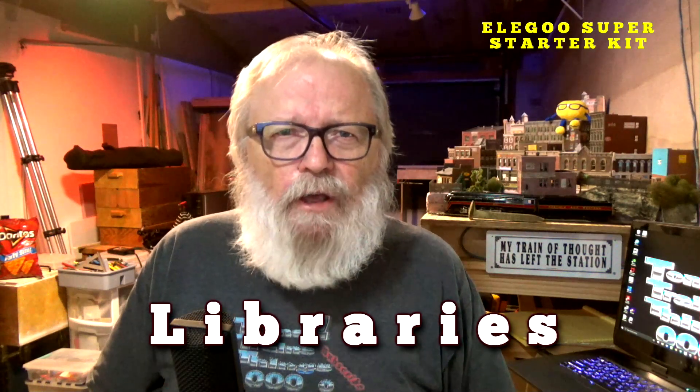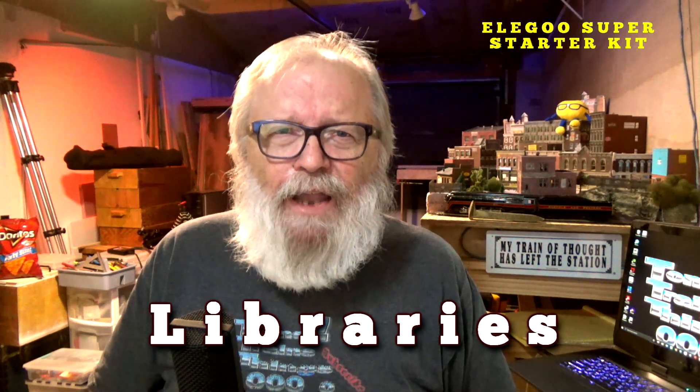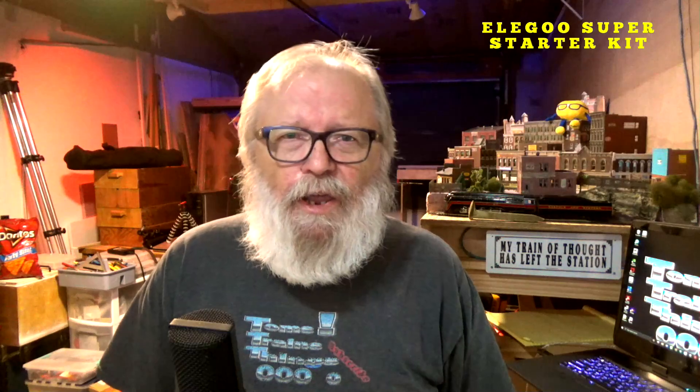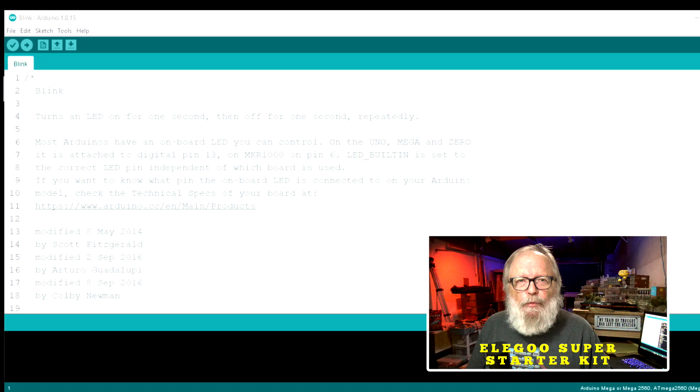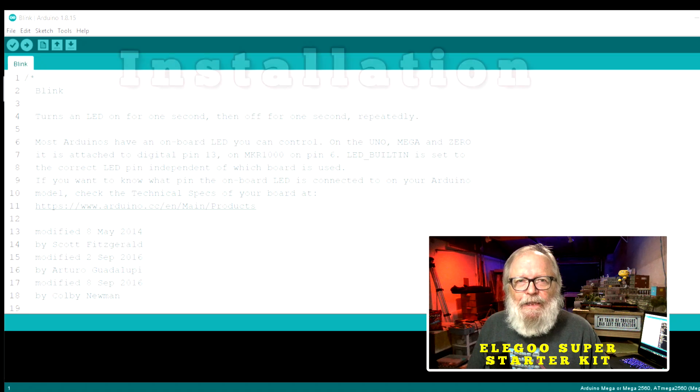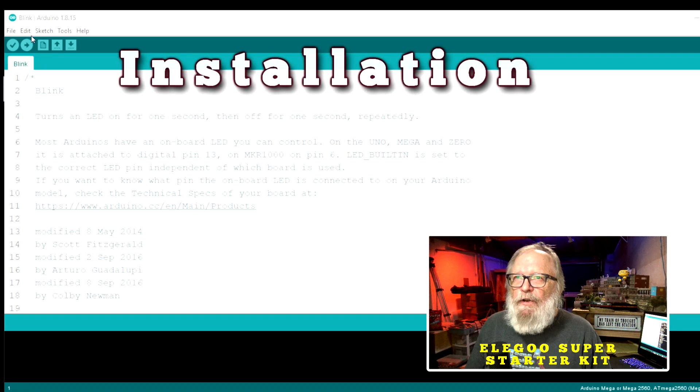Let's install a library. What is a library anyway? It's a collection of code that somebody already put together to make life easier for you so you can control different items on your Arduino like sensors, displays, modules, anything.